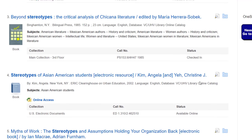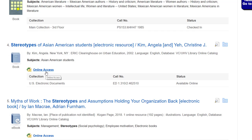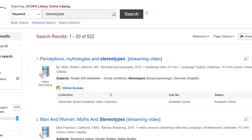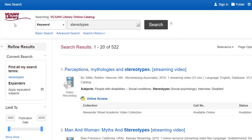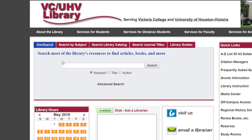Also check whether or not the book is checked in. If you see something that says online access, you can access it whether you're in the library or away from campus. If you click on online access, you'll just be required to log in with your Pirate Portal information if you are off campus. Now we can head back to the library website by clicking on the VCUHV library logo, and next we'll look at our LibGuides.